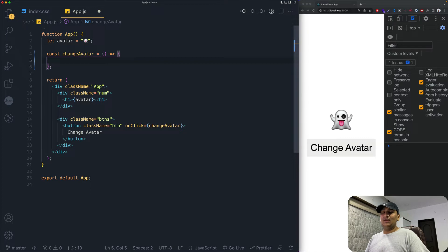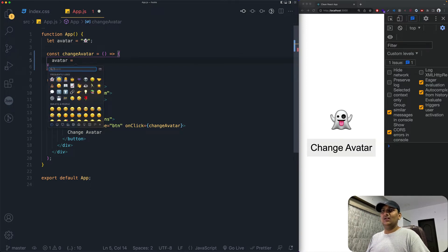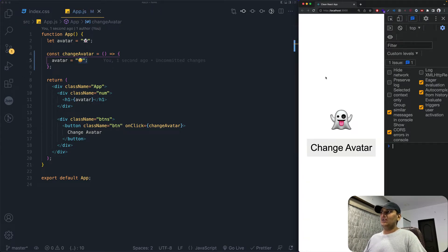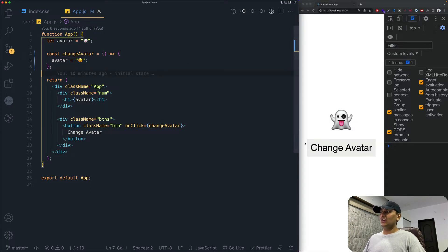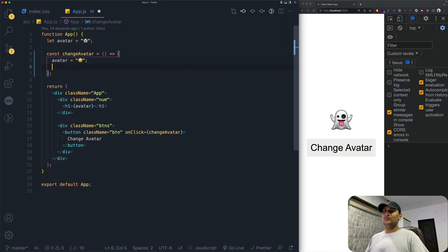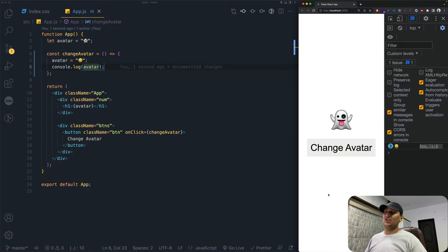What I personally tried when I didn't know about the useState hook was to just create a variable and a function that changes avatar directly. When I click the button, nothing happens. The problem is — if we console.log the variable, we can see it actually is changing, but React doesn't know it needs to re-render the page. That's where useState comes in.